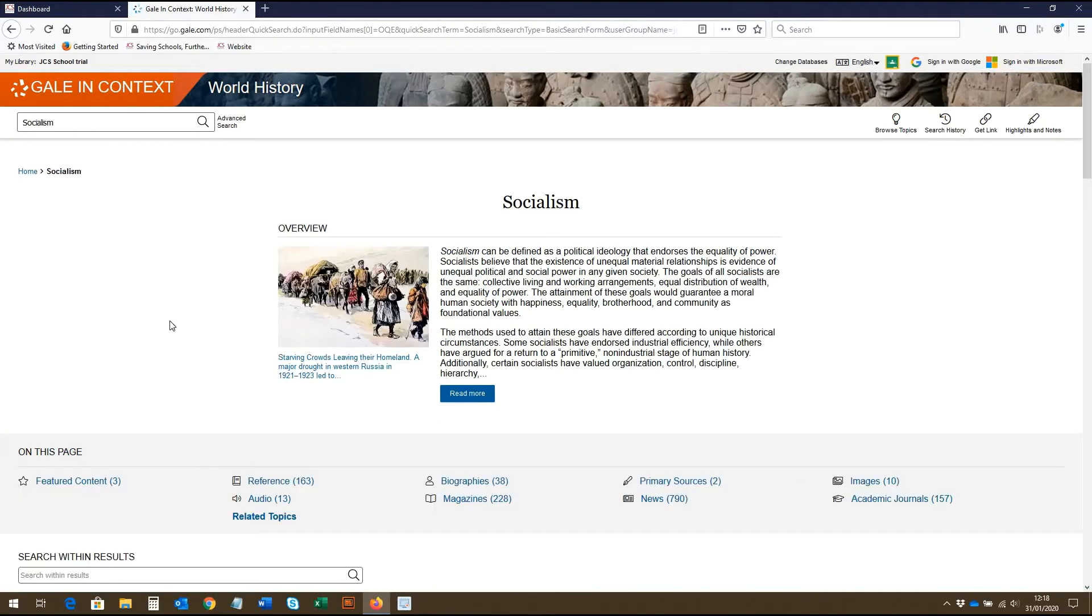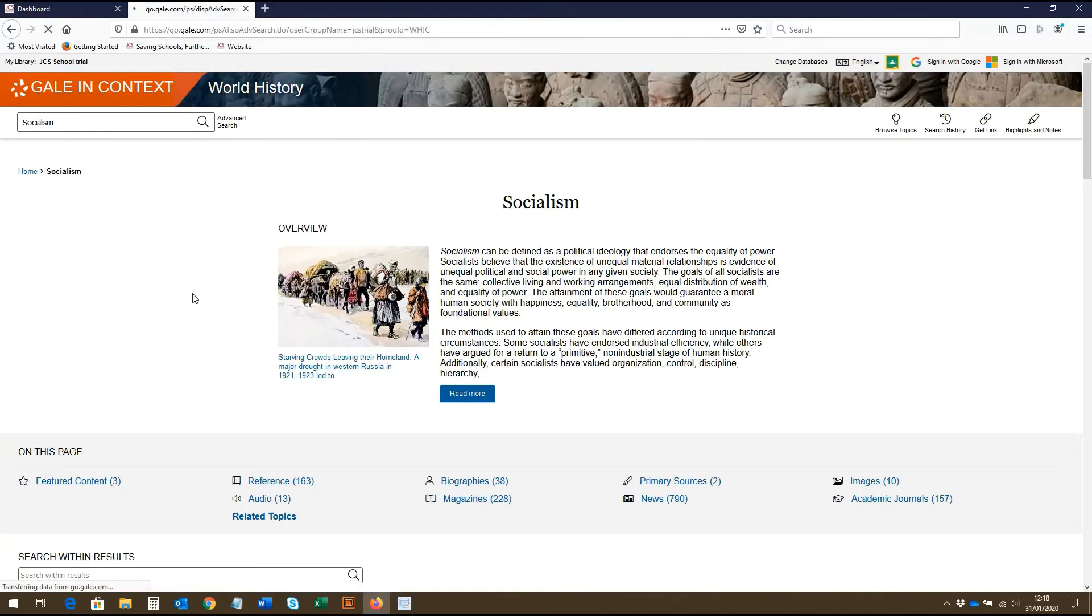As well as making a simple search, there is also an advanced search option, which allows you to construct more complex searches.